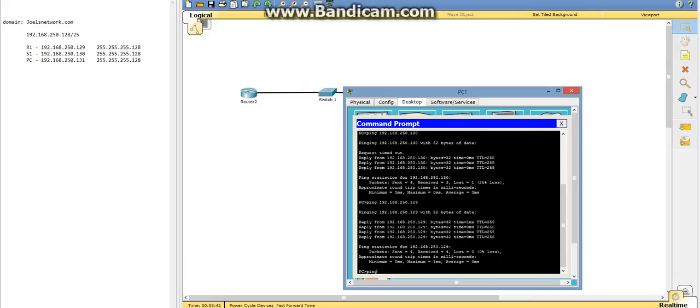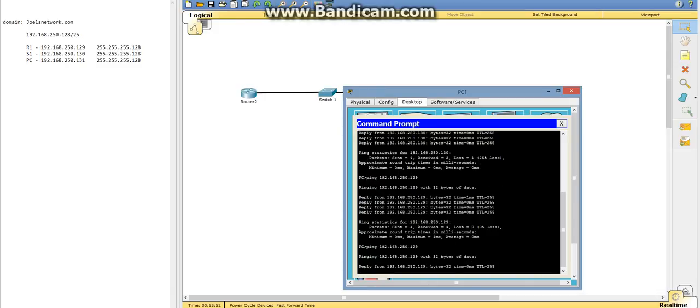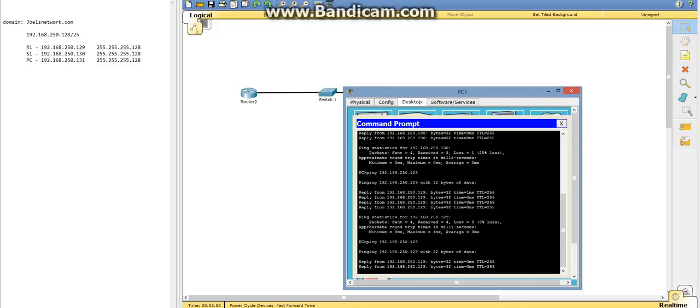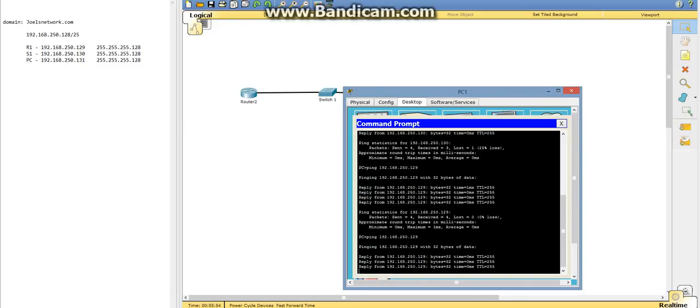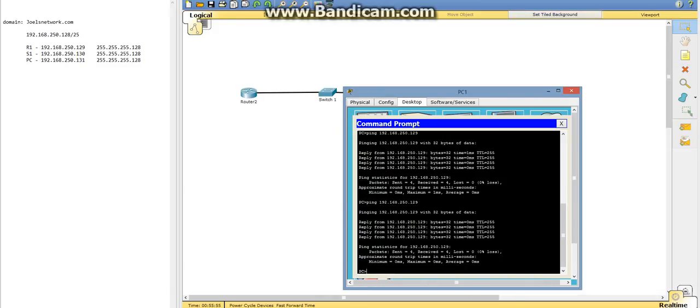And now we'll do the switch. 250.130. Okay, so that shows that that is running.